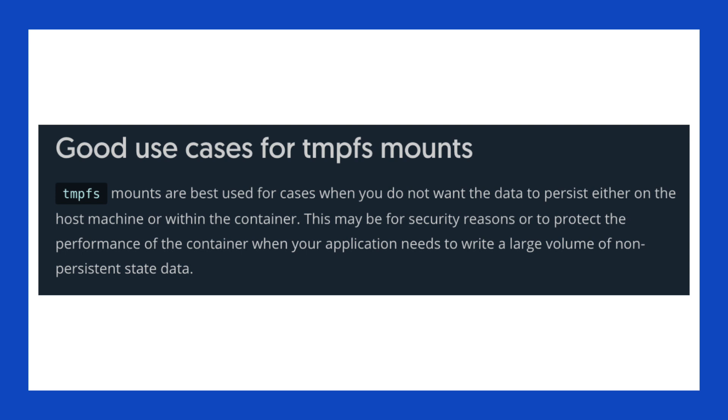From inside the container, you still interact with the files the same way you would any other file. However, the difference is that tmpfs is not persistent.